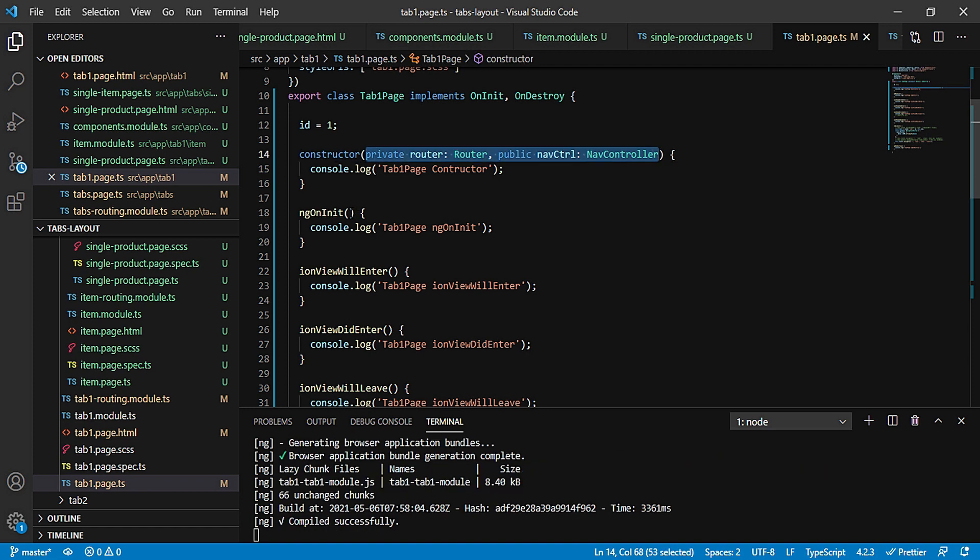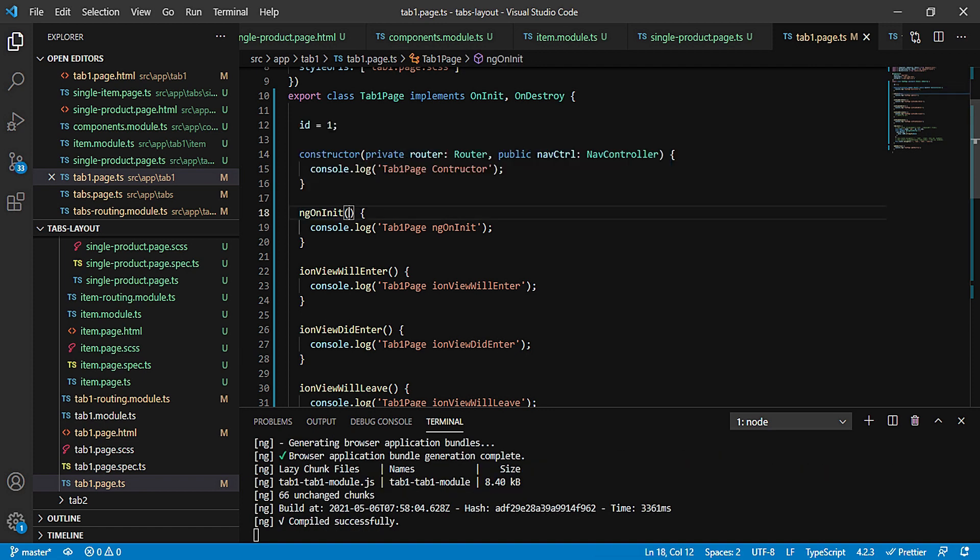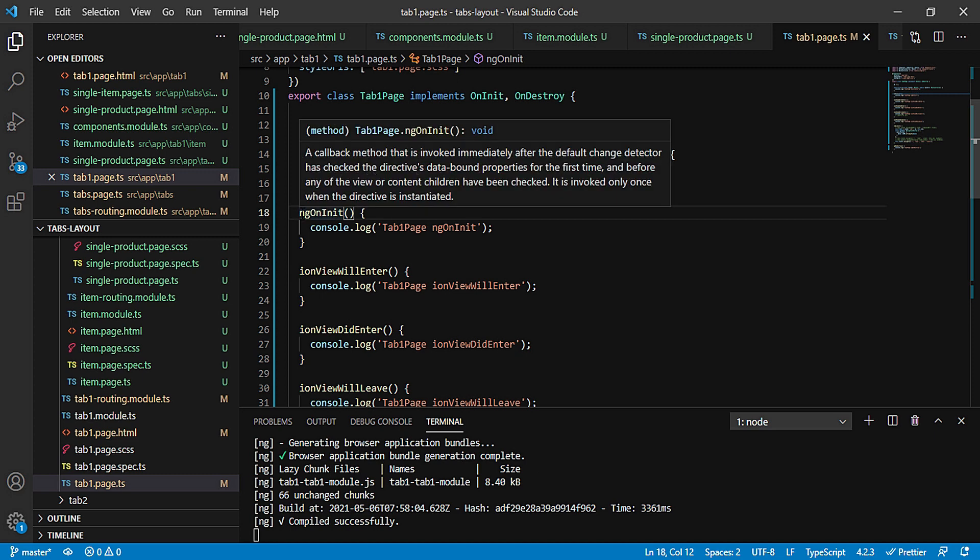And what is the error? A parameter property is only allowed in a constructor implementation. So you can understand that only we can implement it out here and we cannot do anything with our ngOnInit. So this is also a major difference between the two.